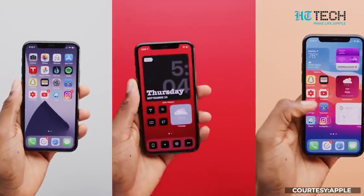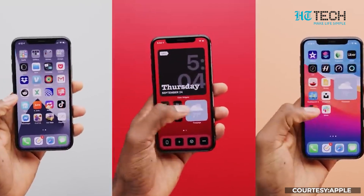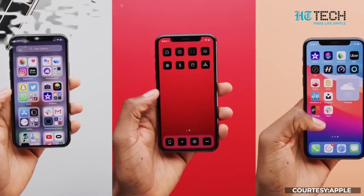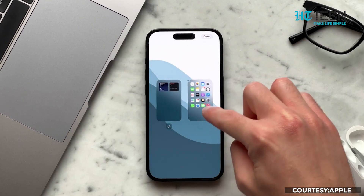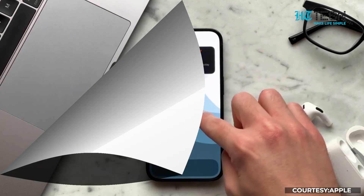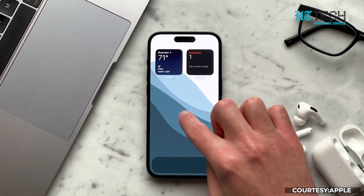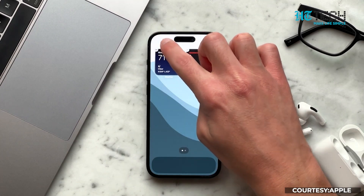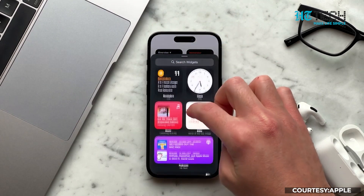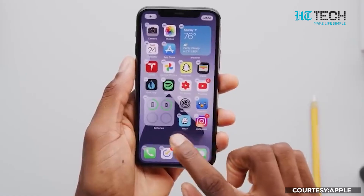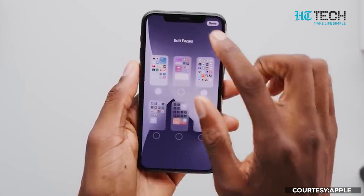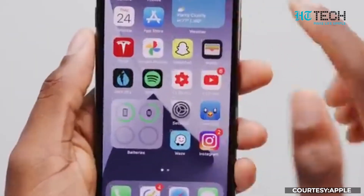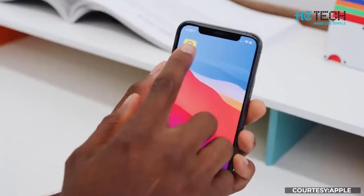Step 5: Customized App Layouts. If you want to take your customization to the next level, you can create custom app layouts using the Shortcuts app. This allows you to create app icons that open specific apps or perform certain actions. You can even add these custom shortcuts to your home screen for a personalized touch.